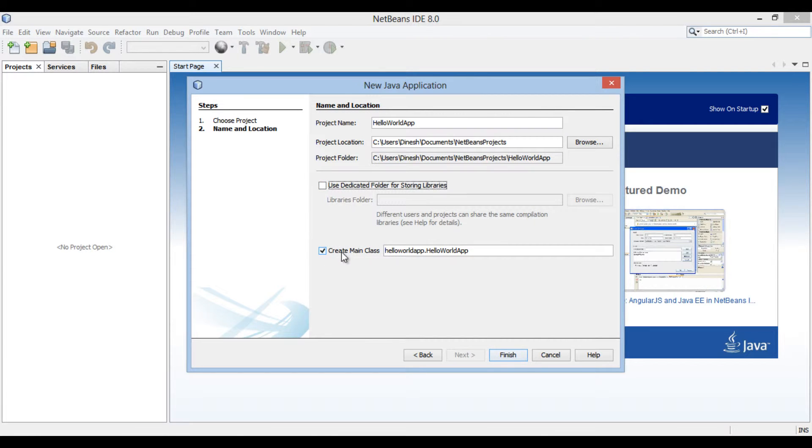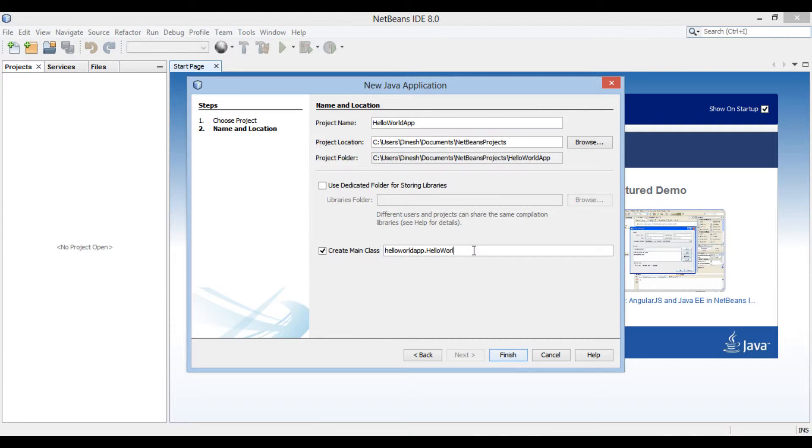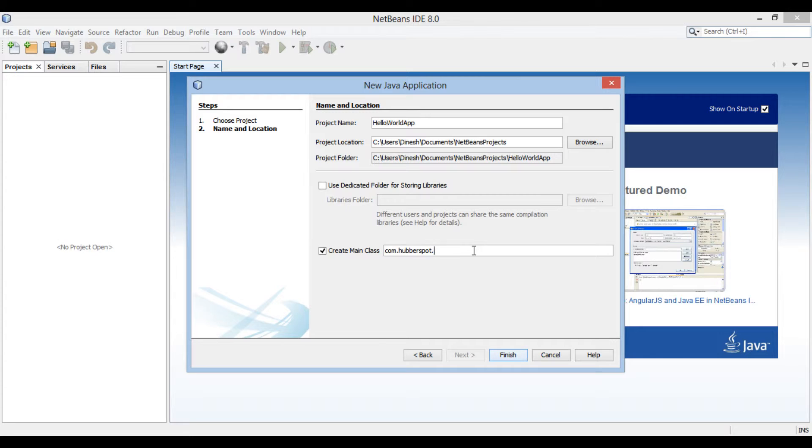Let's move ahead and select the check box to create a main class, having a main method. Just provide a fully qualified class name, having package name and class name. Here, I provide fully qualified name as com.hubberspot which is the package name, and test which is the class name.